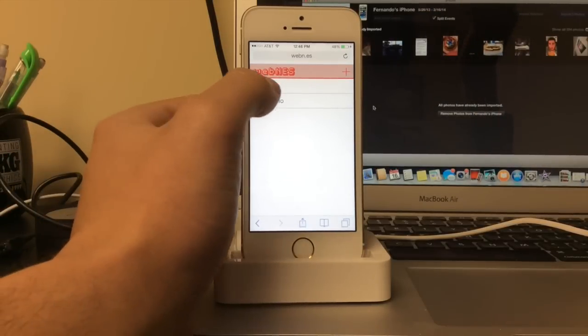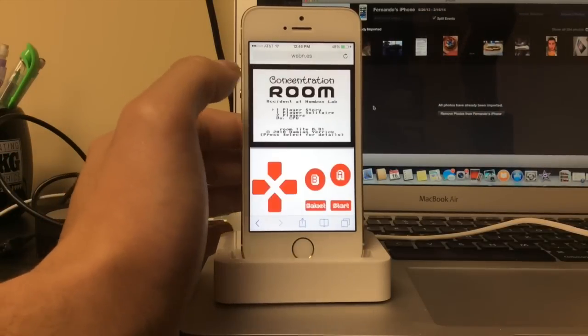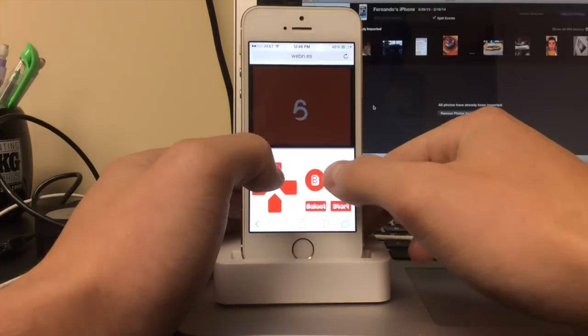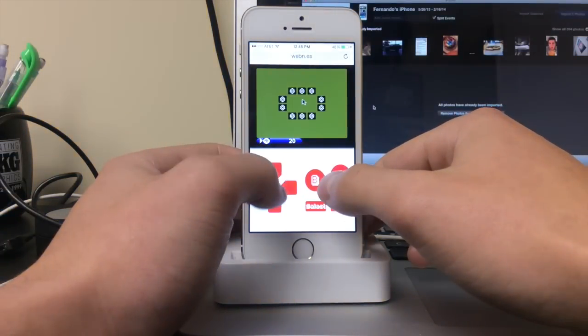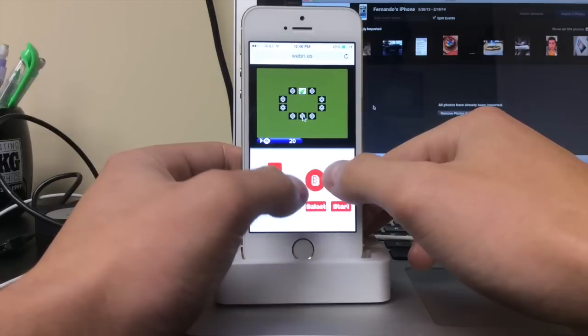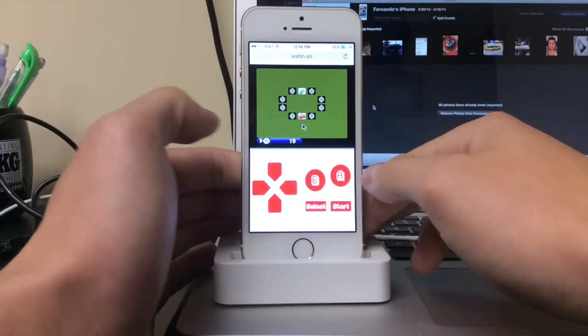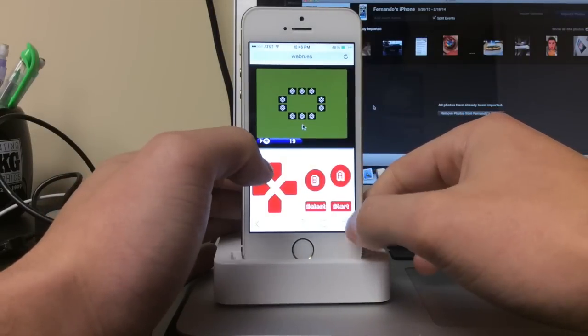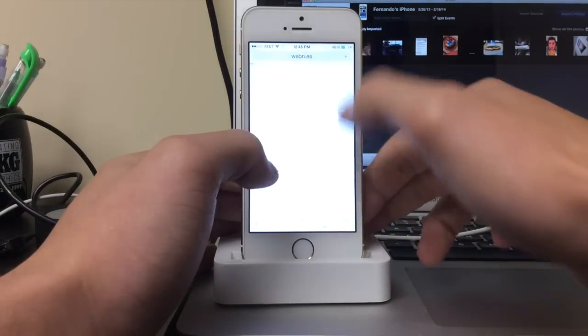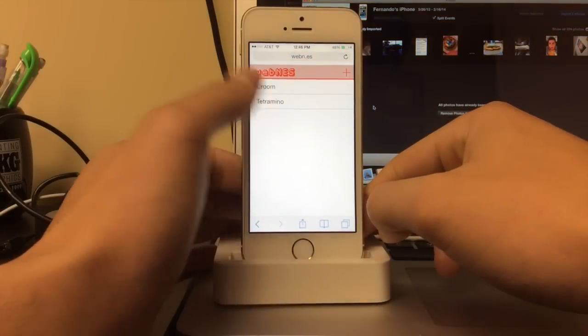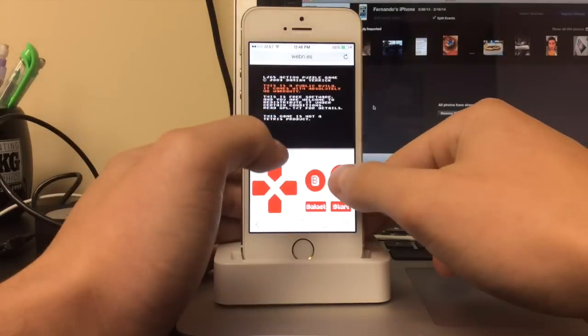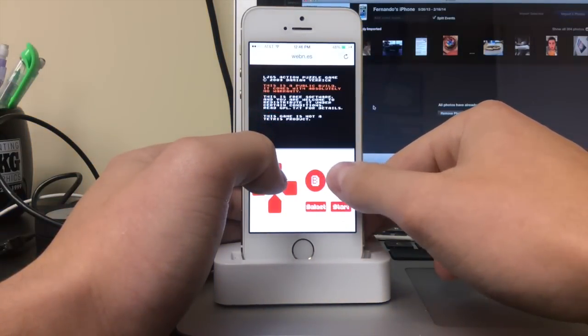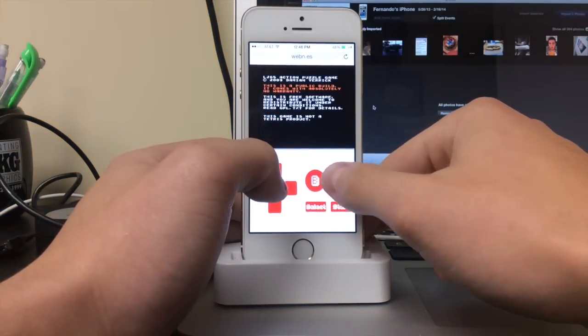It comes with two preloaded games, Kroom, which I do not really know what it is. It's just like a matching game. As you can see the NES controllers are there, or you can just refresh it and you can play some Tetris, the classic Tetris game that started it all.